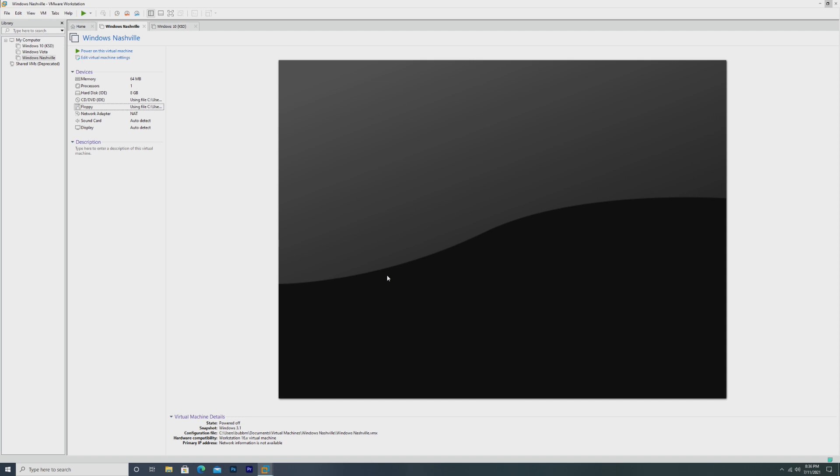Now, this build of Windows was a build that was in between Windows 95 OSR2 and Windows 98. This was often known, not officially, but from the community as Windows 96, because it came out in late 1995, and this is what Windows 96 could have been.